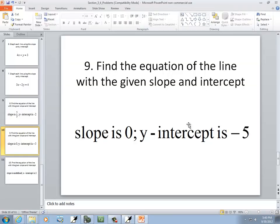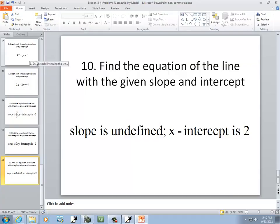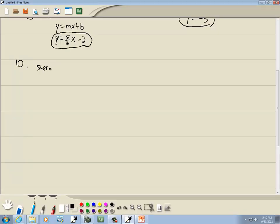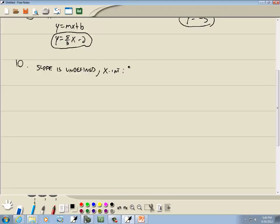This next one: slope is undefined, and x-intercept is 2. Recognizing that slope is undefined means that's a vertical line. And if it crosses the x-axis, the x-intercept is at 2 — meaning it's crossing over at 2 on the x-axis. Whenever you have slope undefined, that's always x is equal to a number, and since it's crossing at 2, it has to be x equals 2.